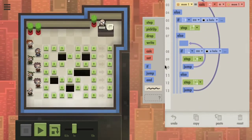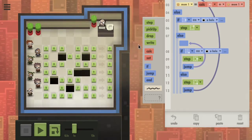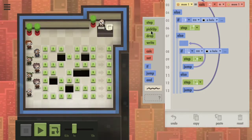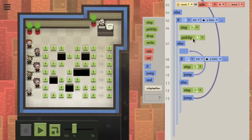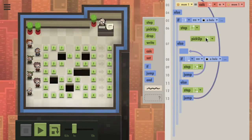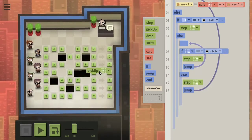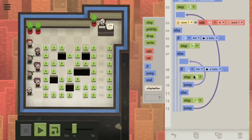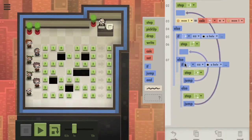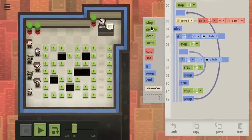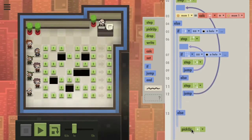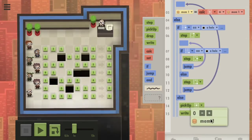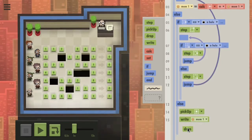So if it was a hole, then we would be doing this. If it's not a hole, then it must be the wall. So if it's a hole, we step there — this should all be in this part. So then we pick up whatever we're standing on, write M1, and drop it.